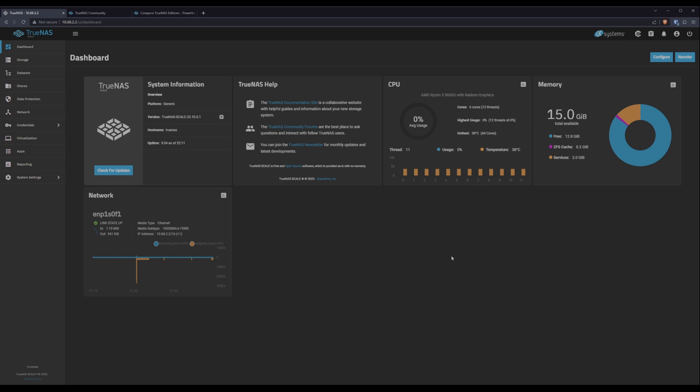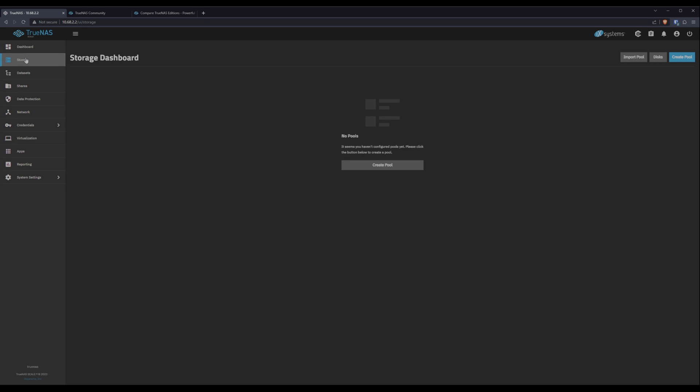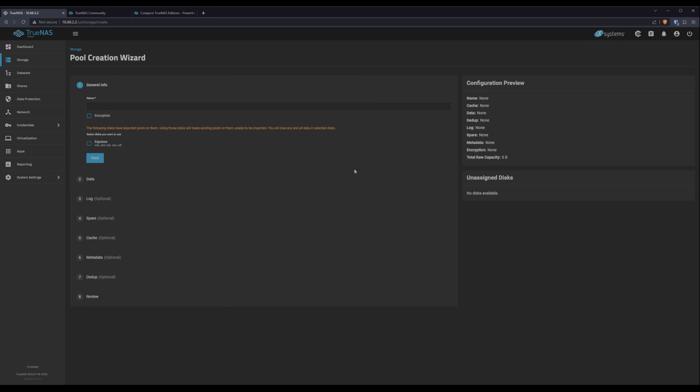To get started we have to tell TrueNAS how we want to use our disks. So we'll jump over here to storage and click create pool. Now because I'm nothing if not predictable, we're going to stick with the name Expanse for this.